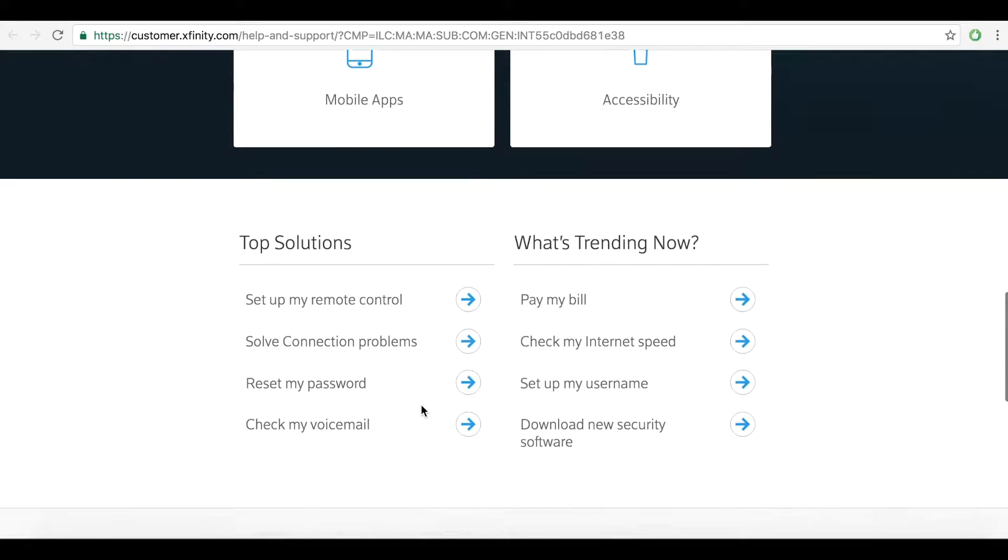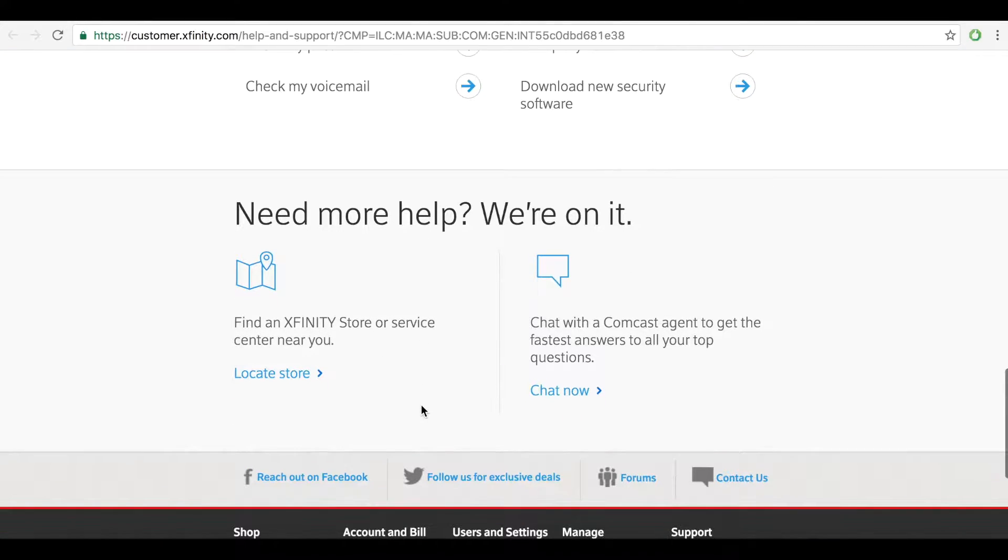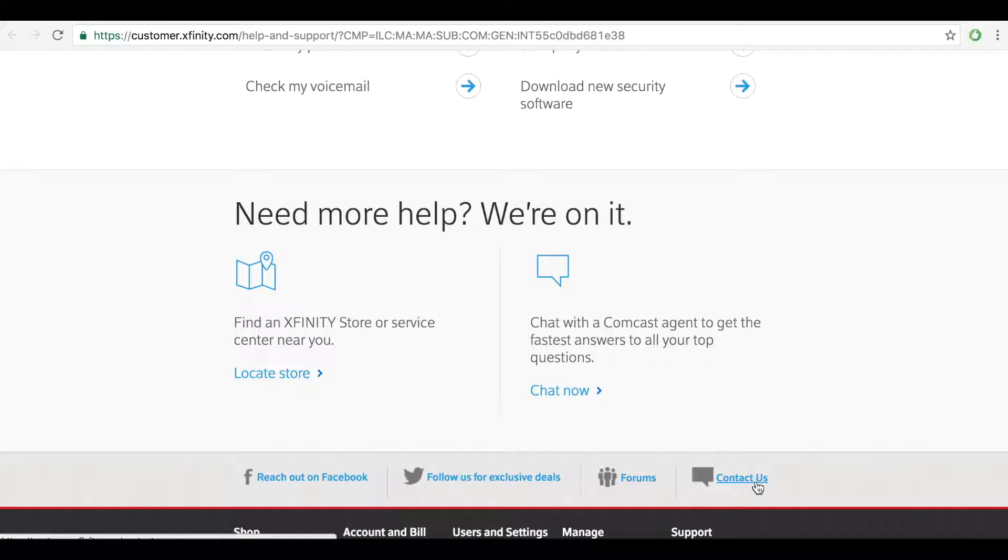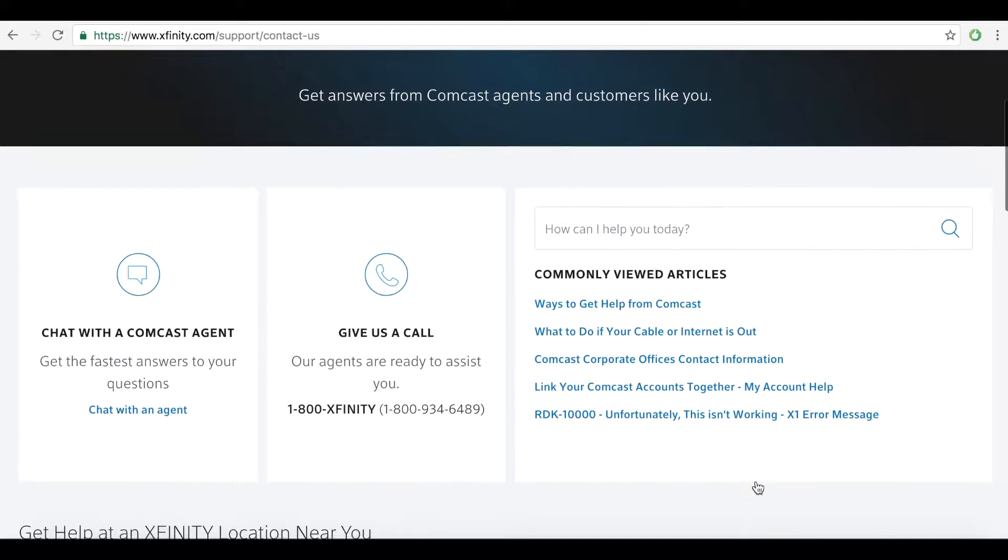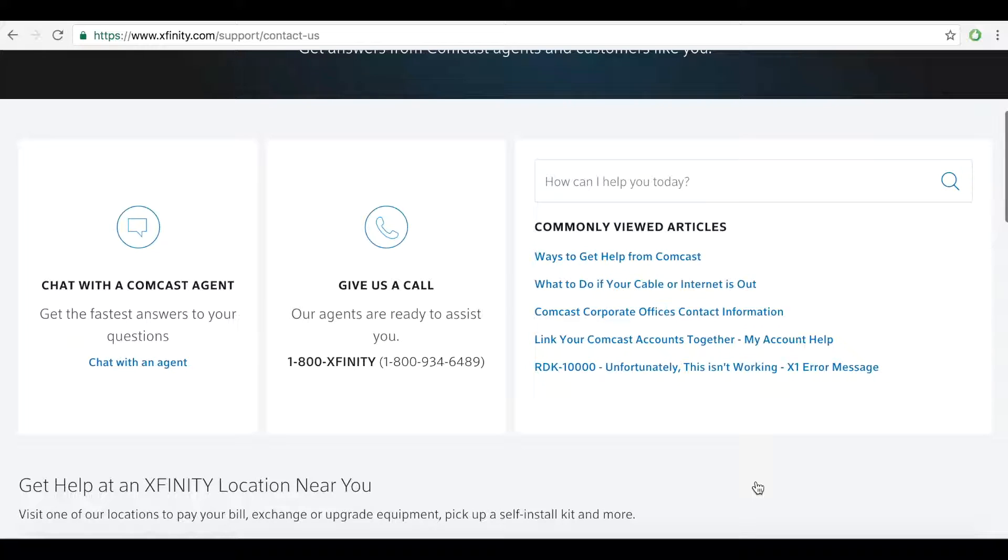To cancel over the phone, call 800-331-0500 and have your account number ready for verification.